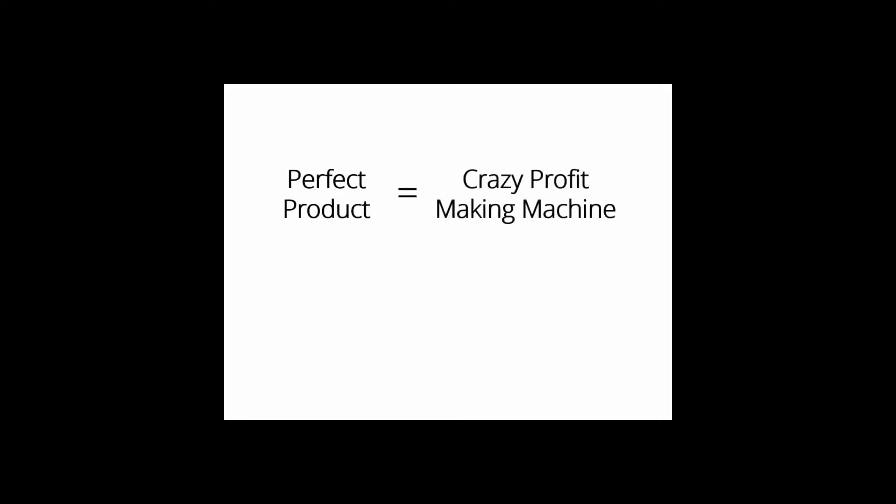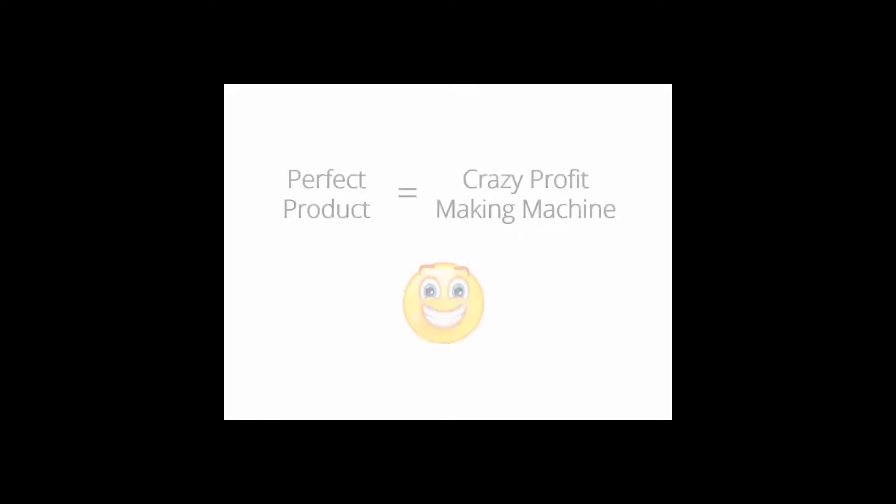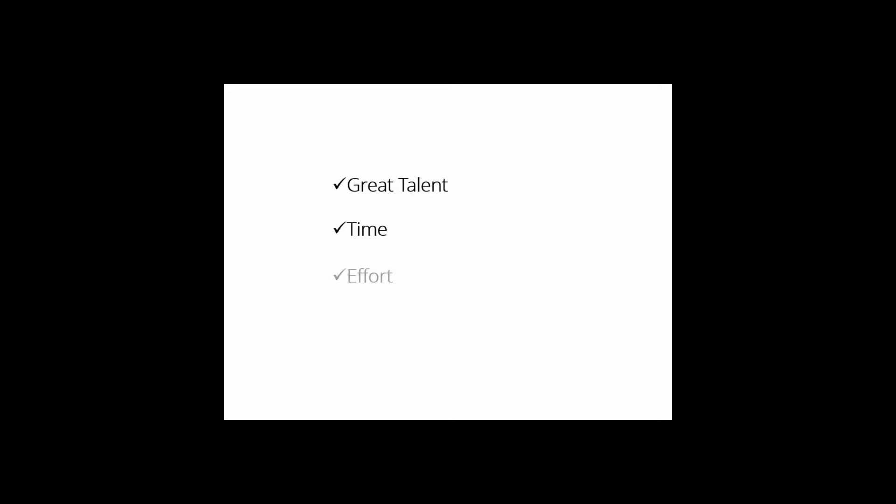If you own the perfect product, you have in your hands a crazy profit-making machine that you can turn on whenever you want, make money with it as many times as you want, and even create a monthly membership as well. But creating a product takes great talent, a lot of time and effort, and of course thousands of dollars.